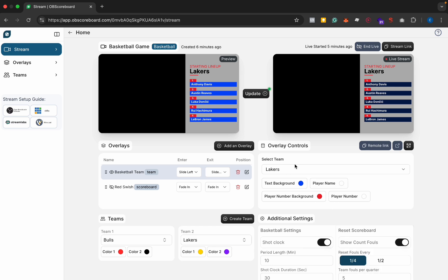We will add more customization as well so you can change the color of the starting lineup, maybe the teams, the team name, and maybe customize this text here as well.